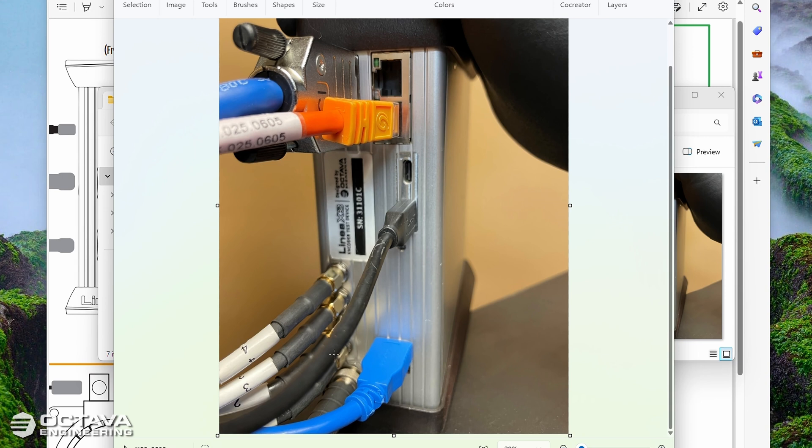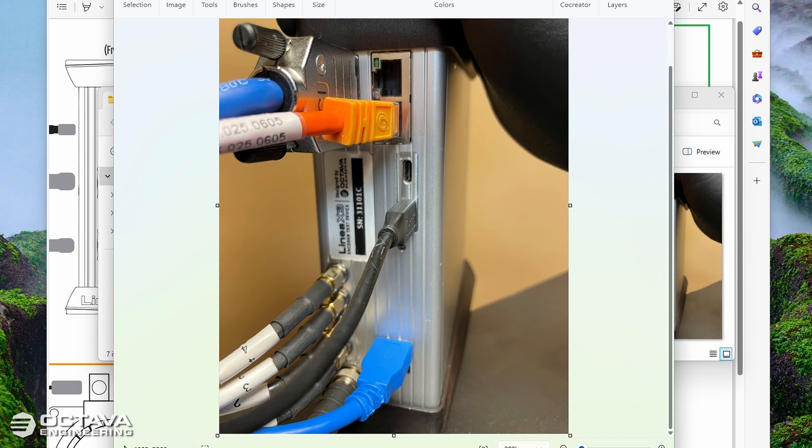And then your blue USB-A cable which is in the upper USB port, or USB-A port on the bottom here, should also be going to that powered USB hub or docking station.